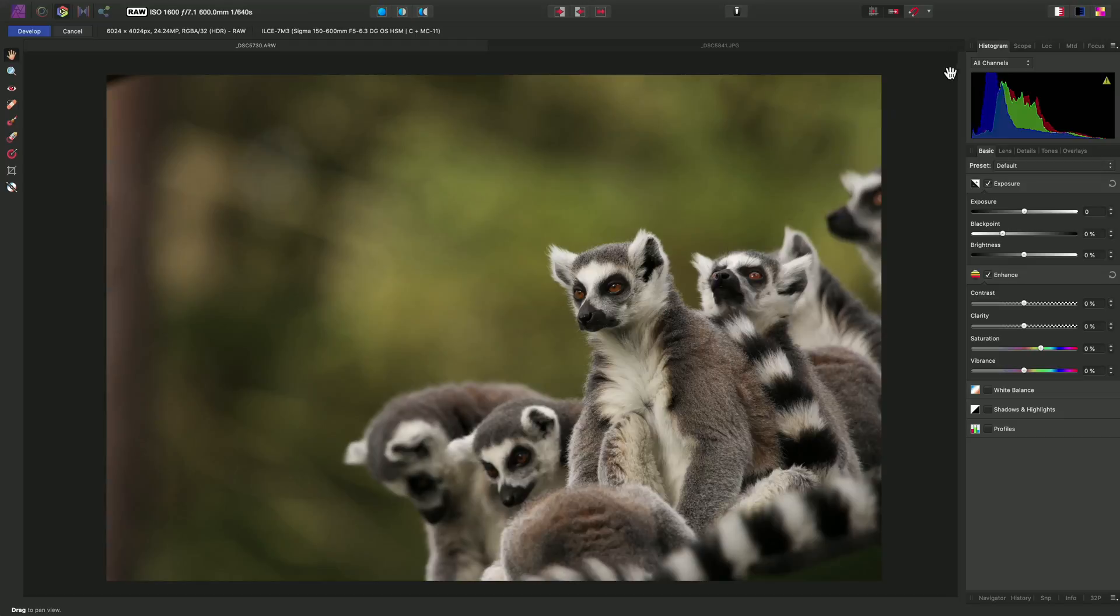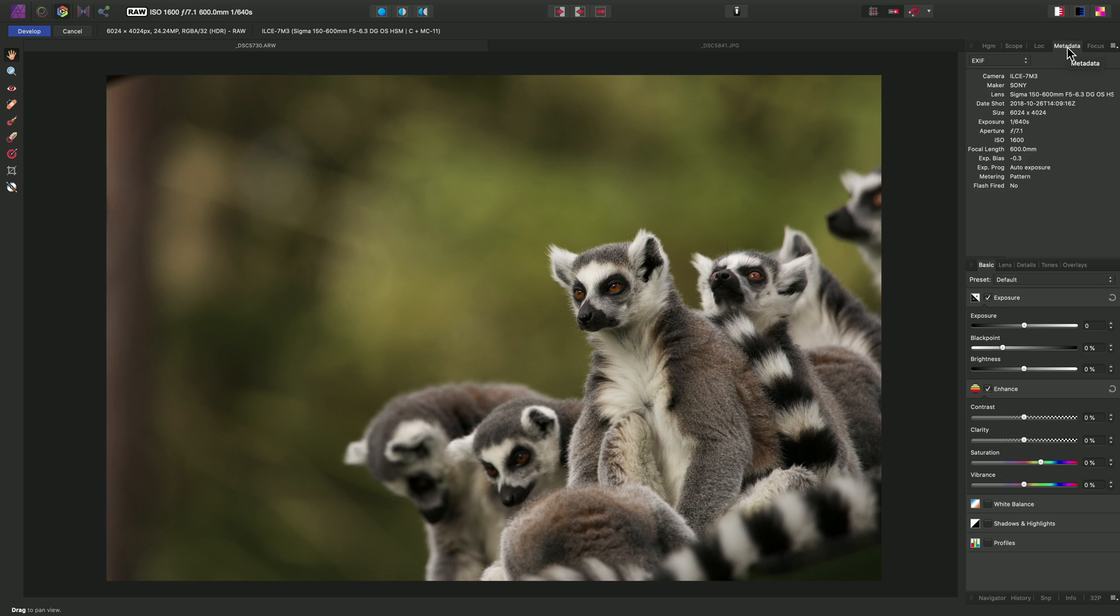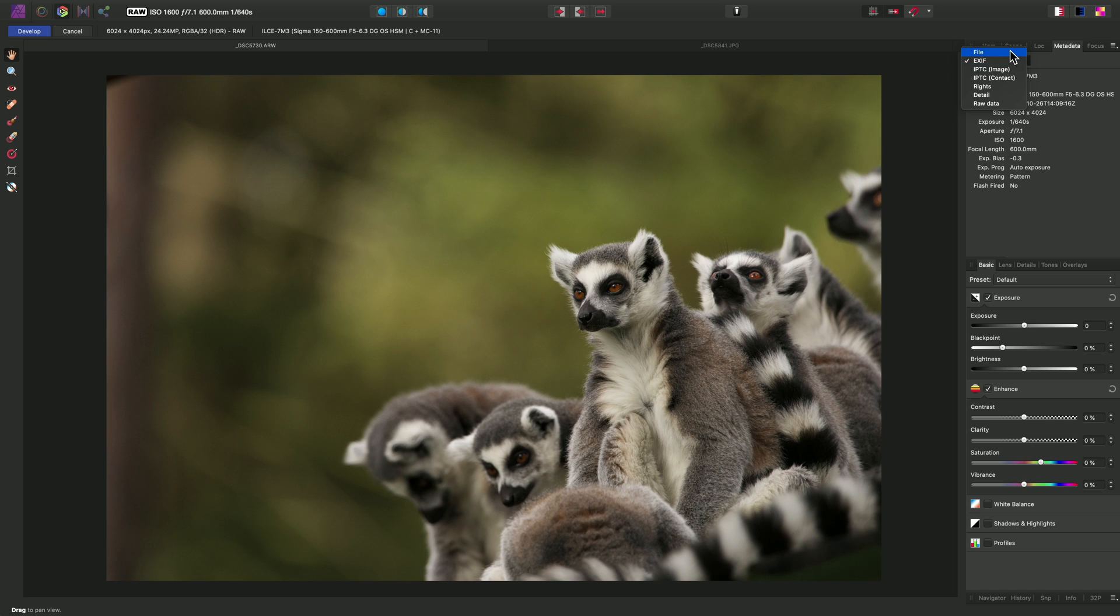When developing raw files in the Develop Persona, you have a panel at the top right here, the Metadata panel. This gives you a readout of the EXIF data with specific camera settings. But you can also change the category and look at general file metadata, IPTC metadata, which is predominantly for press applications like newspapers.